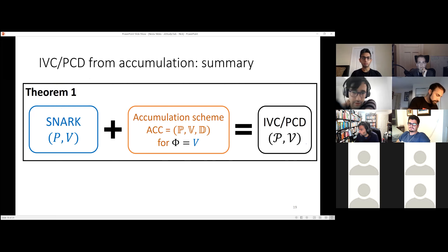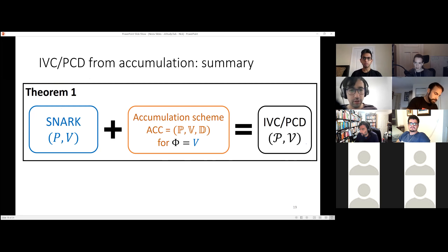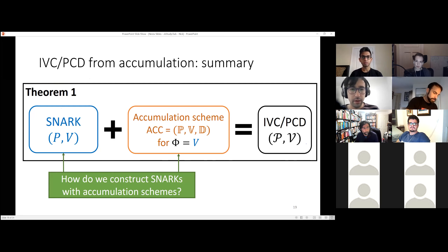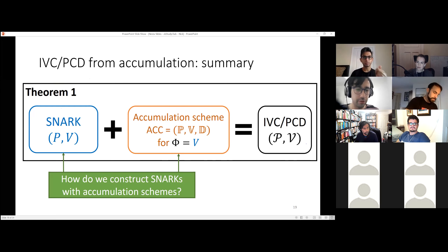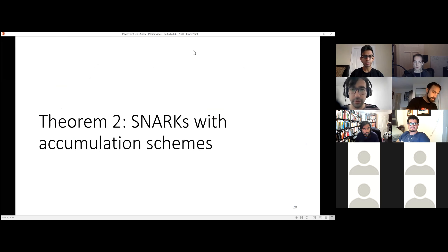That's it for this half of the talk. I'll hand over to Pratyush, who will answer the question of how we construct SNARKs from accumulation schemes. While we're doing that, if there are any thoughts, questions, or comments, feel free to ask.